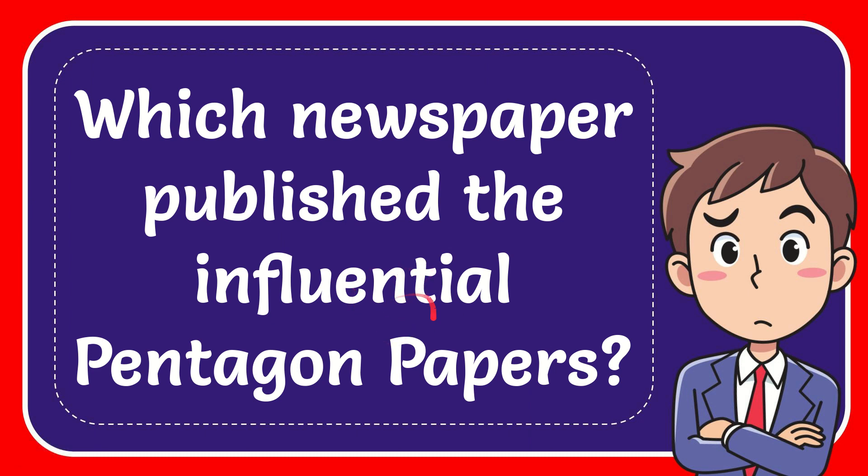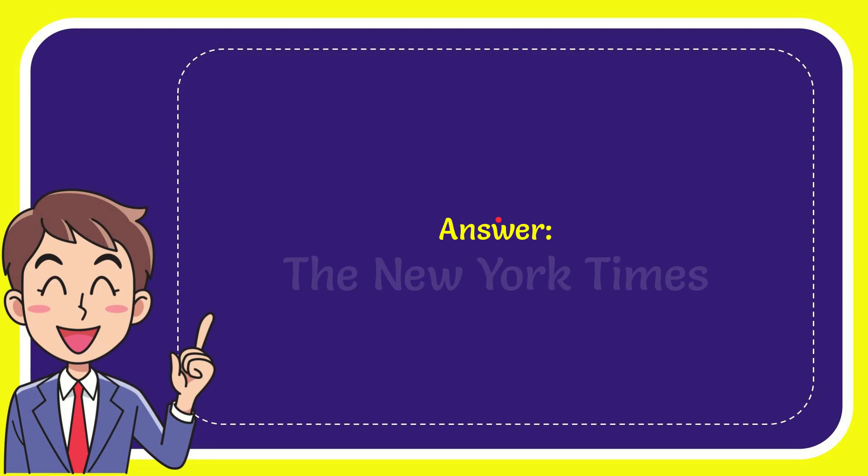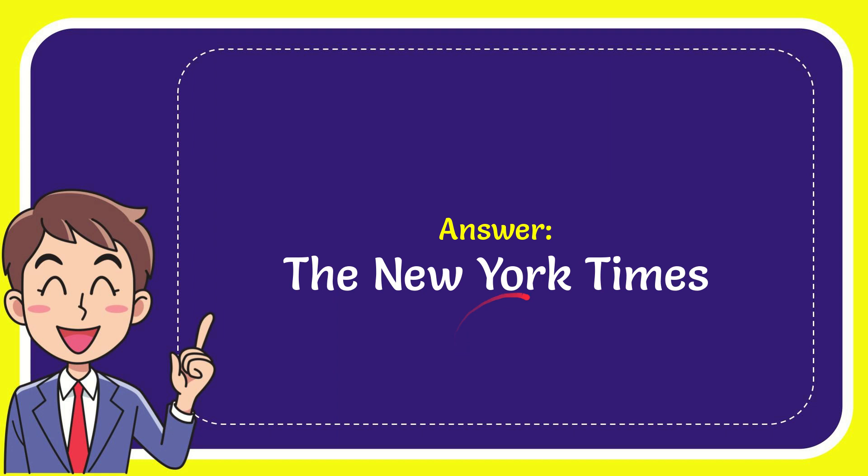In this video, I'm going to give you the answer for this question. The question is which newspaper published the influential Pentagon Papers? The correct answer is the New York Times. That is the answer for the question.